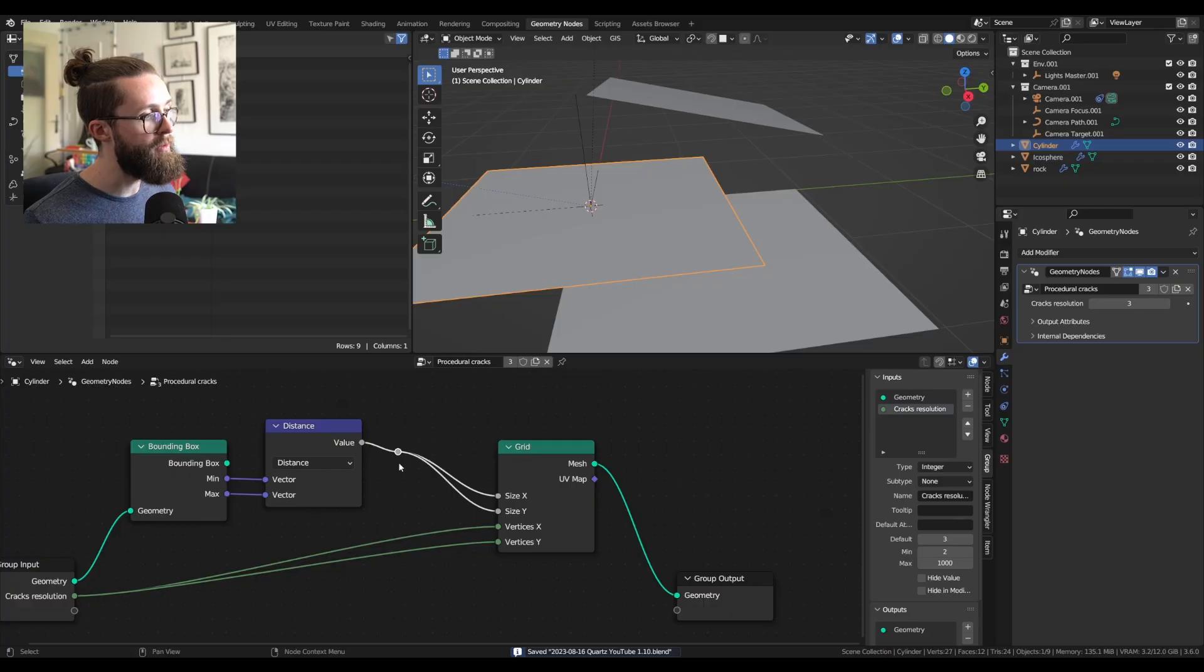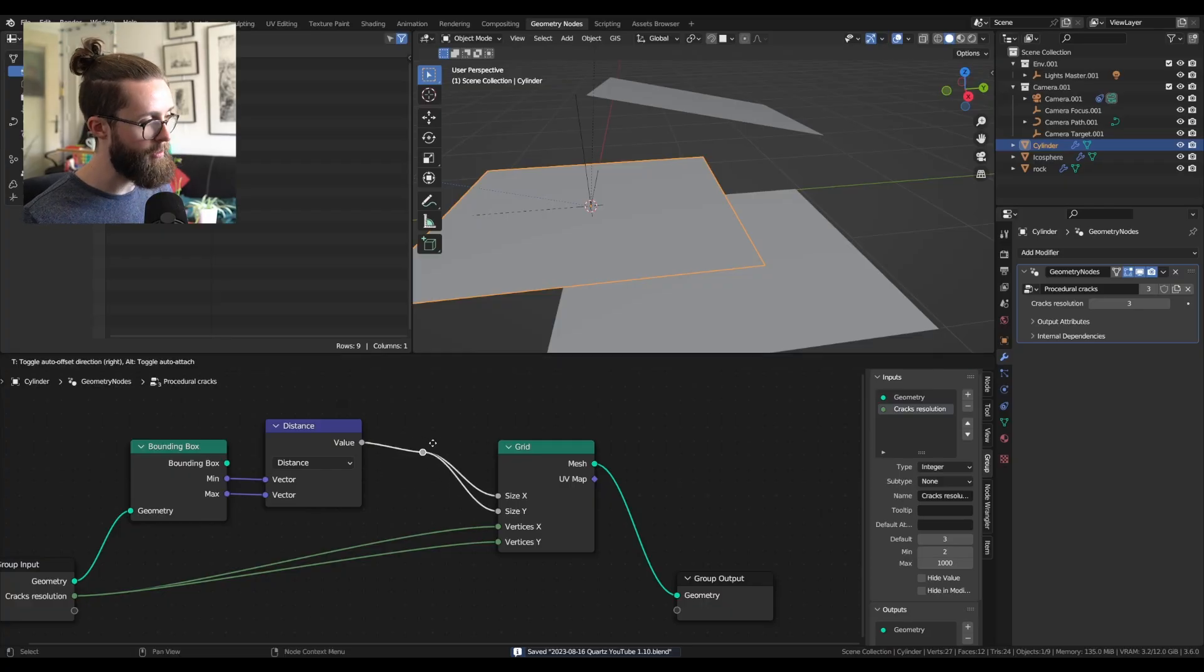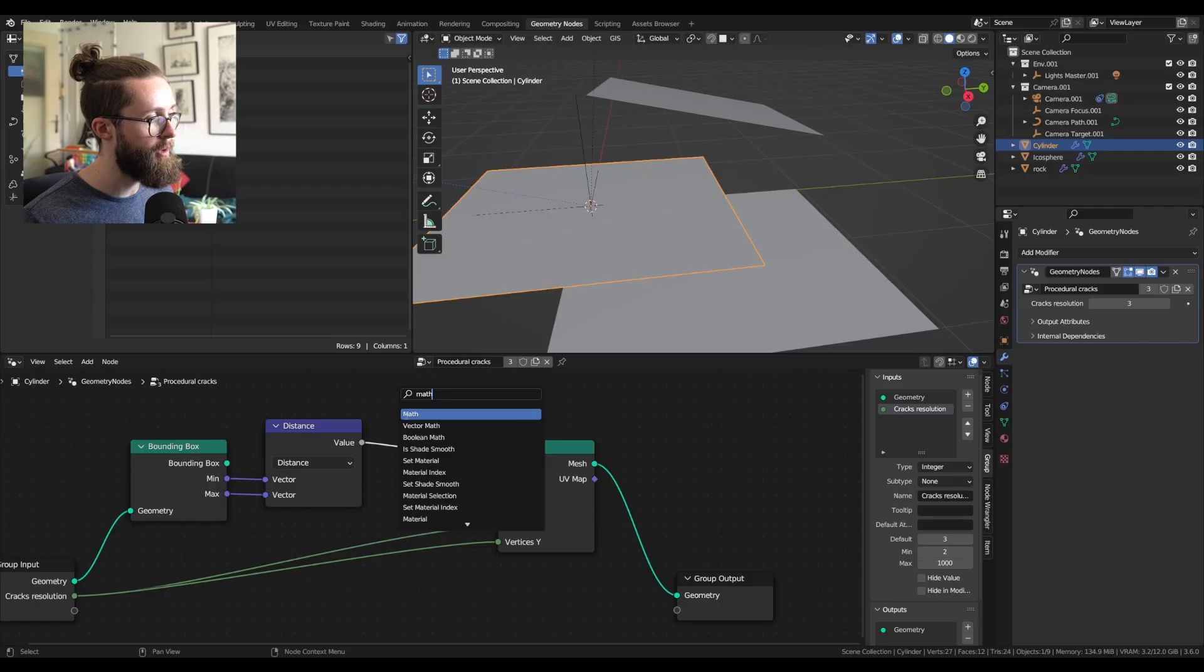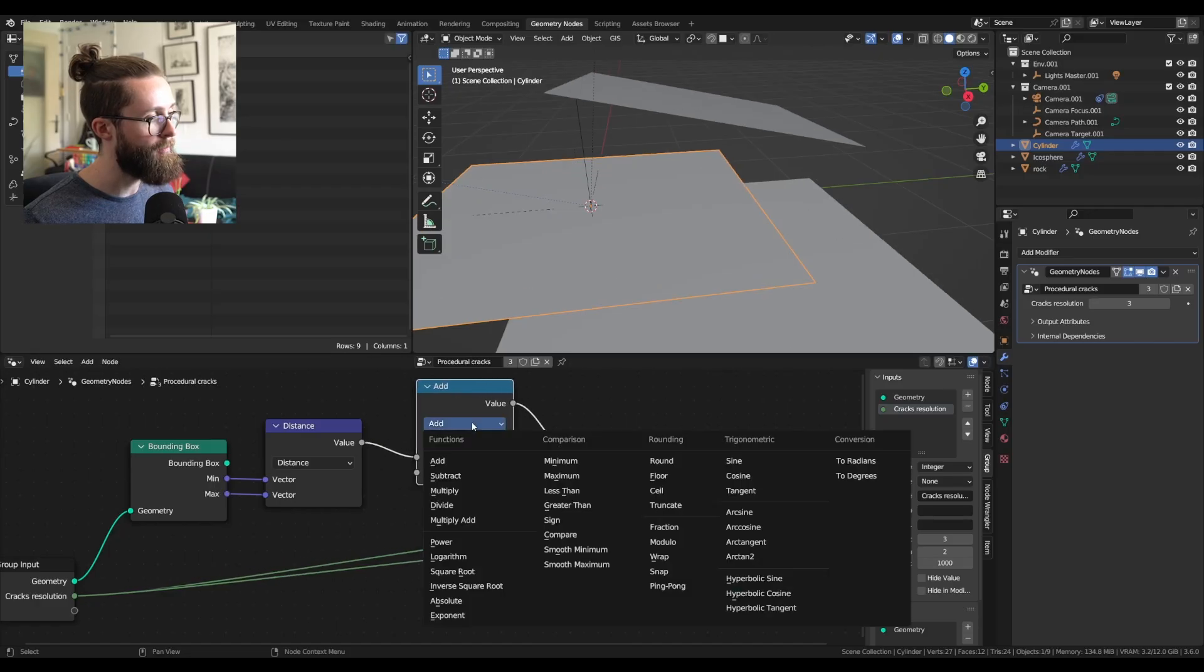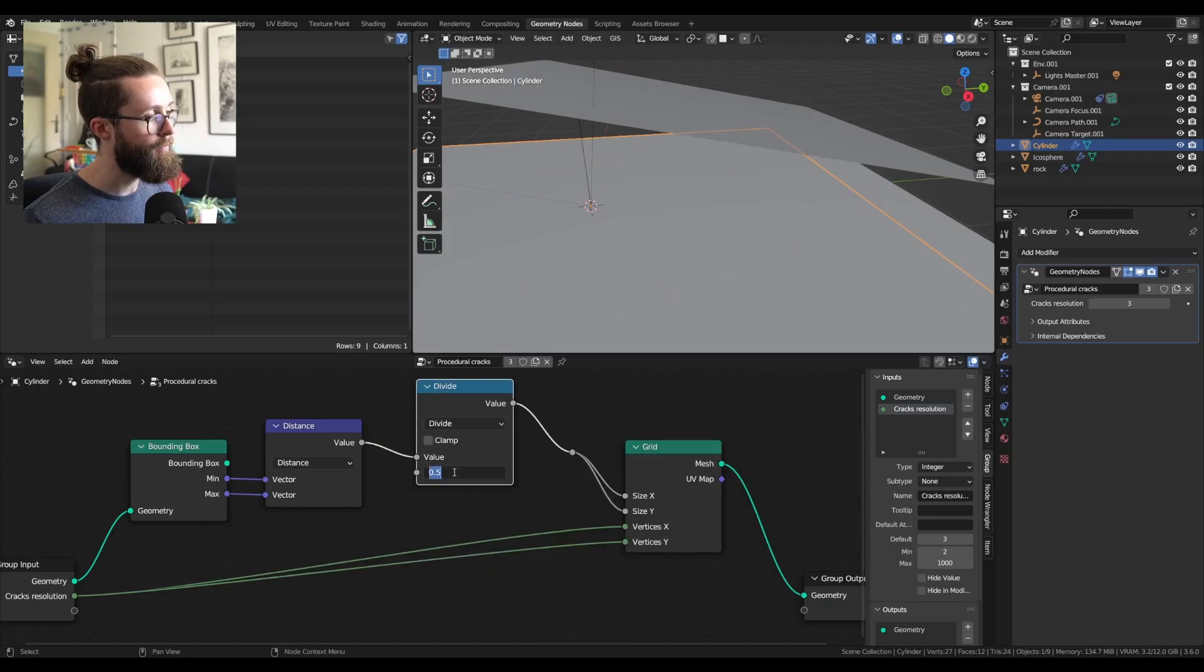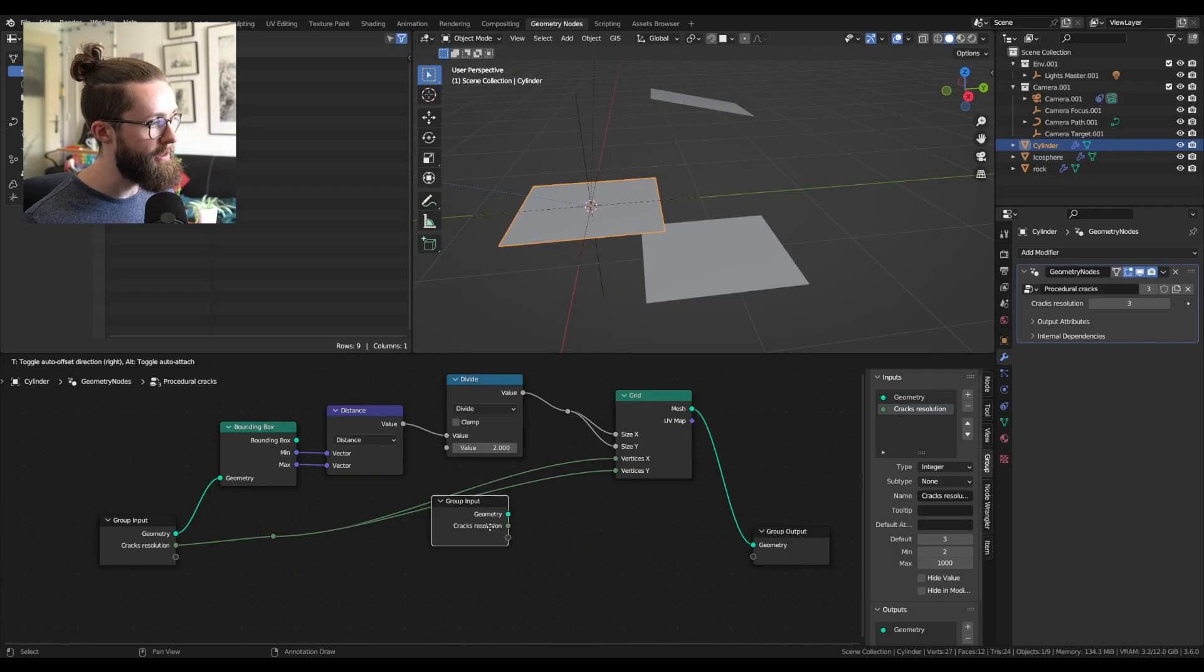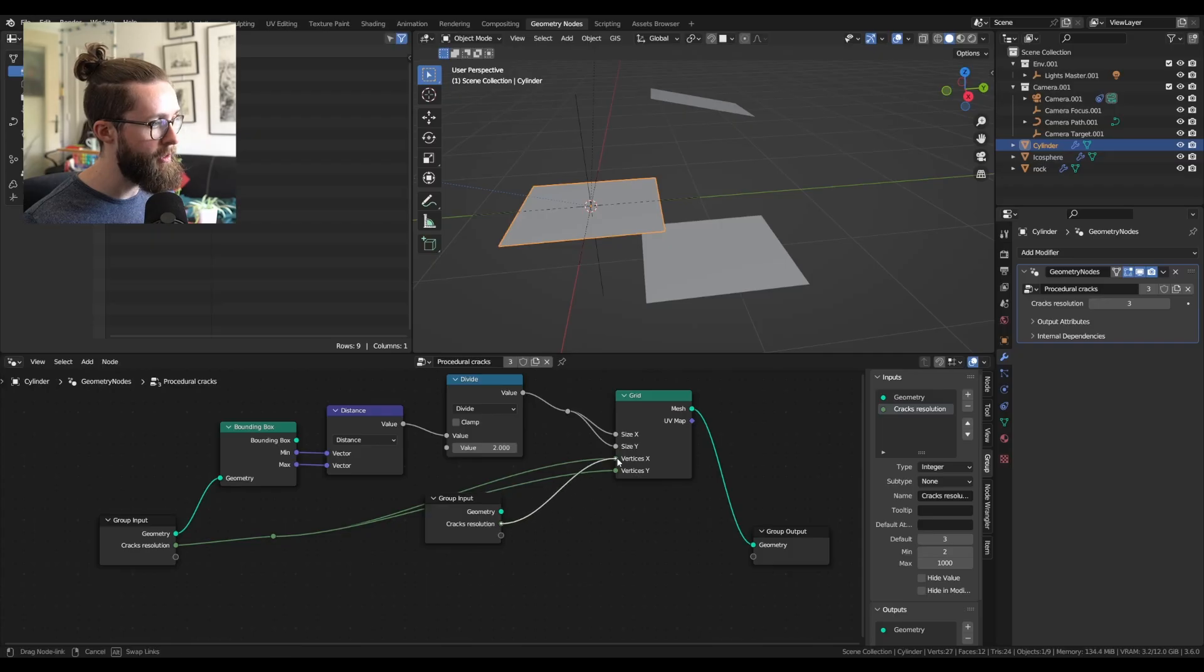It is usually a bit big for this purpose so we can also add a math operation to divide the size by about two. Let's clean everything up a bit.